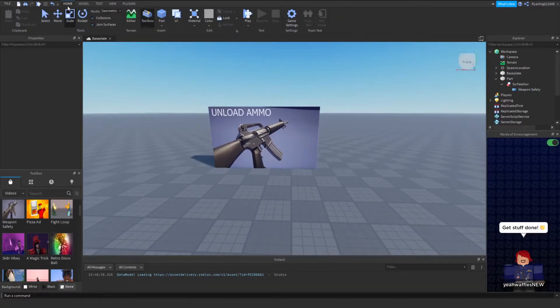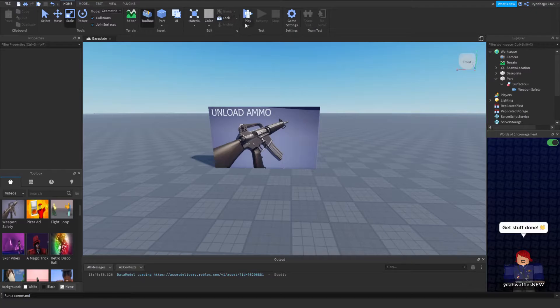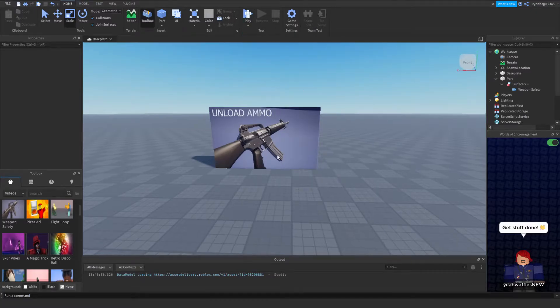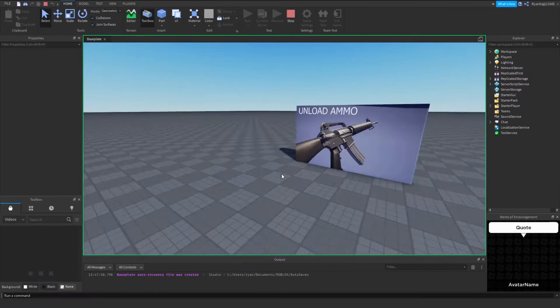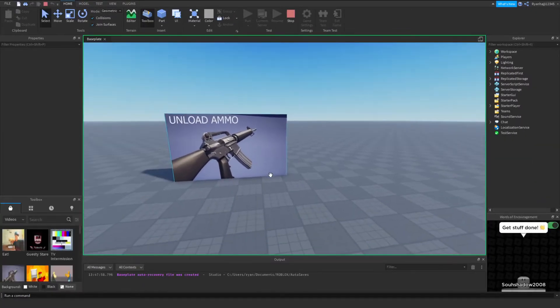But if we try to play this, the video will not run, as you can see. See, nothing.